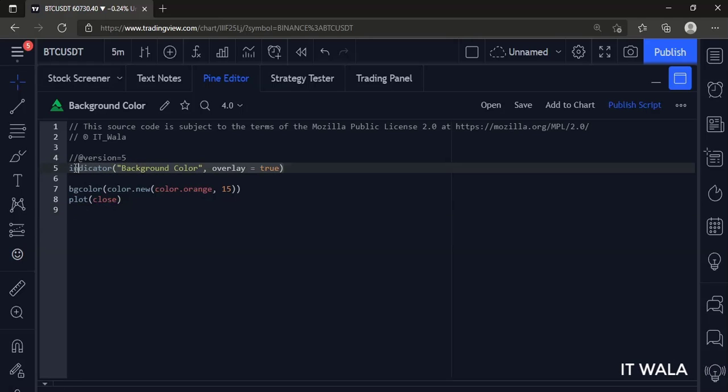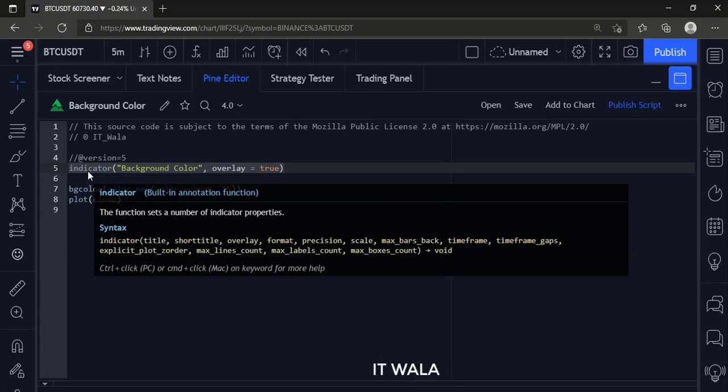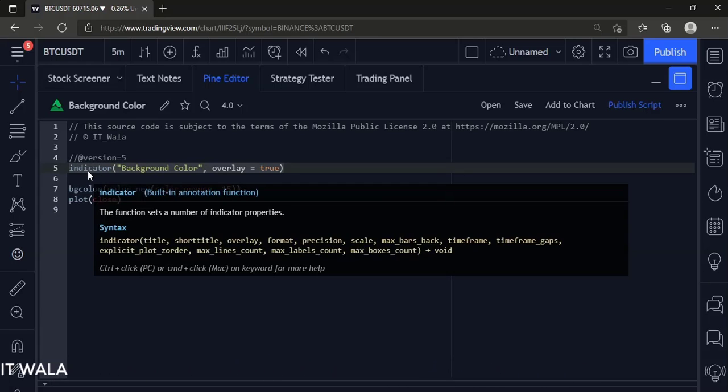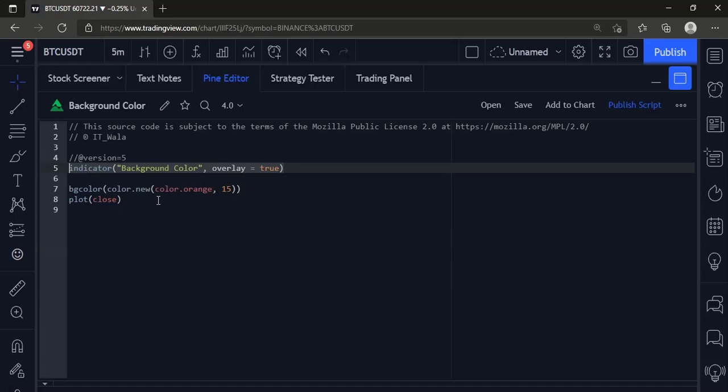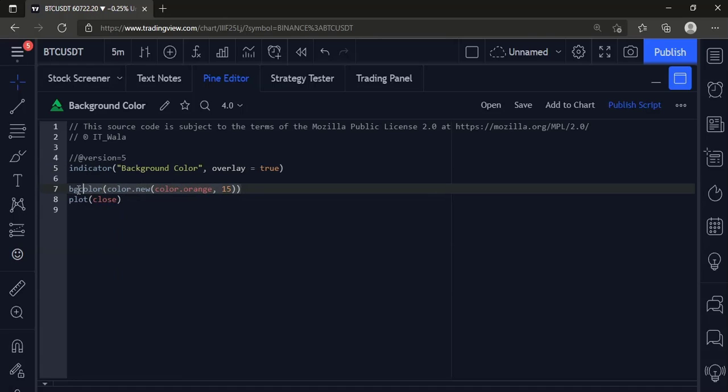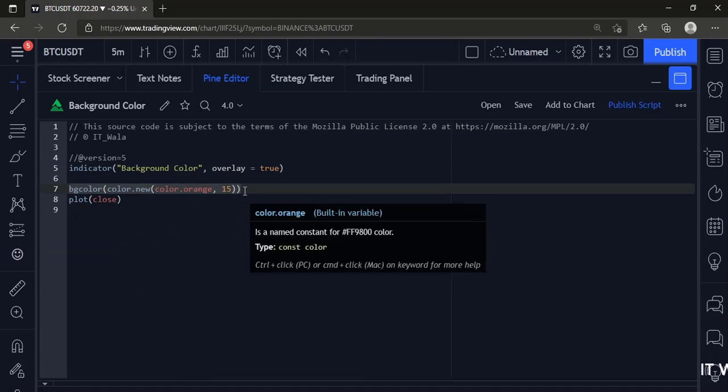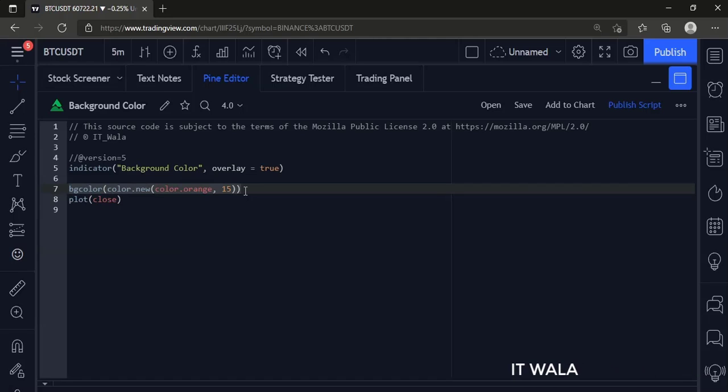Here we have used an indicator function. The name of the indicator is background color. Next, we have used a bgcolor function, bgcolor means background color.